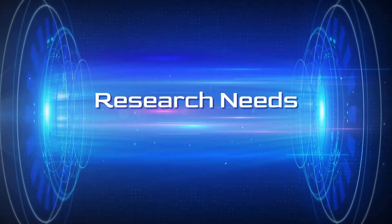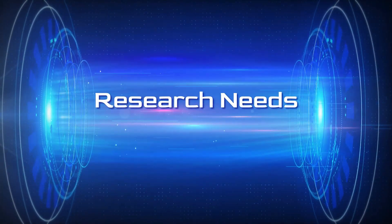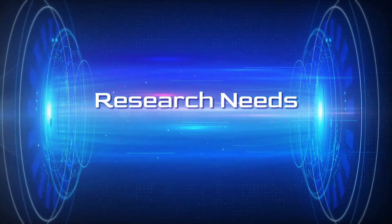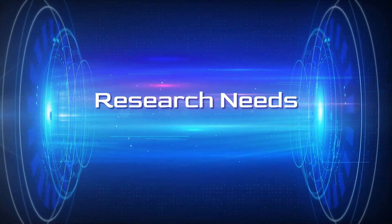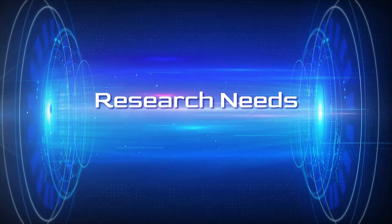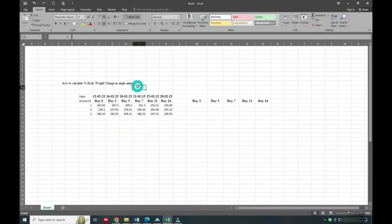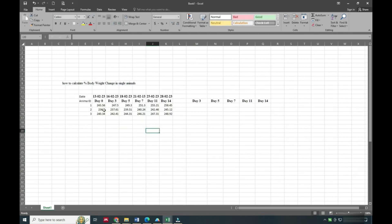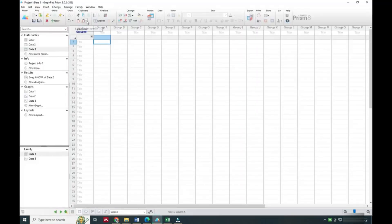Hello friends, welcome to Research Needs. In this video we are going to see how to calculate percentage body weight in single animals. Here there is animal weight data already given from day 0 to 14.